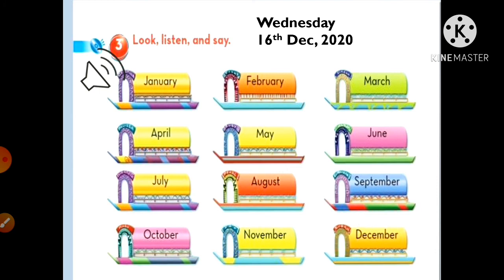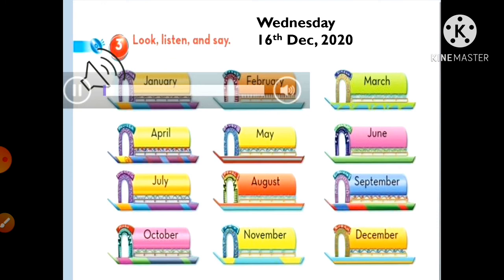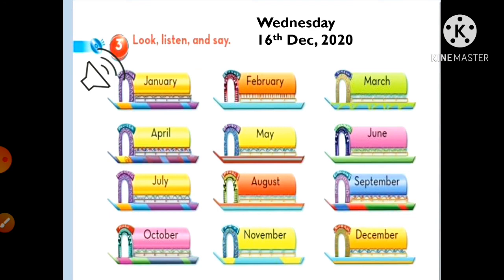Now let's listen to the audio. Unit 4, lesson 3, page 49, exercise 3 - look, listen and say. January, February, March, April, May, June, July, August, September, October, November, December.